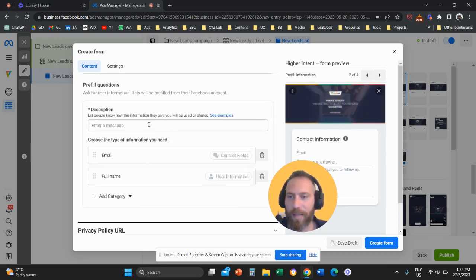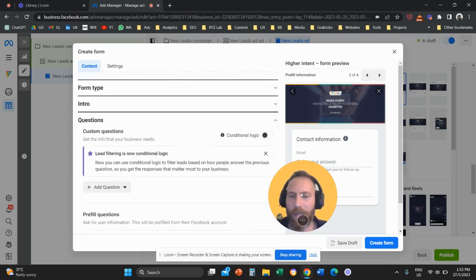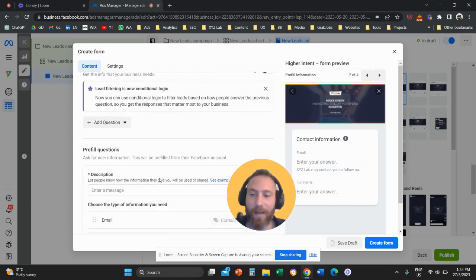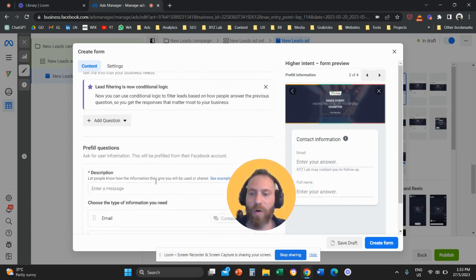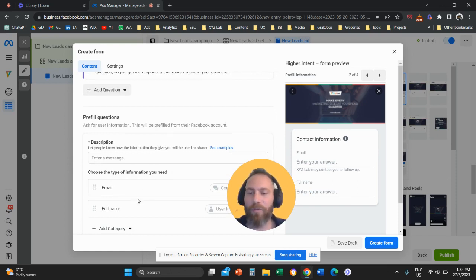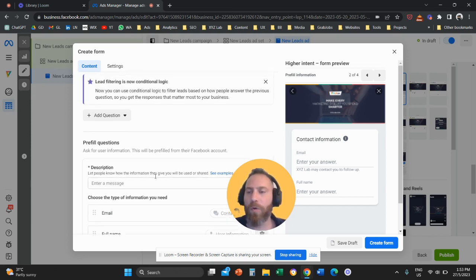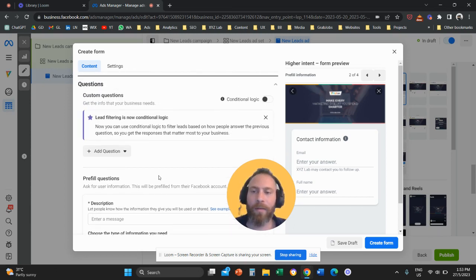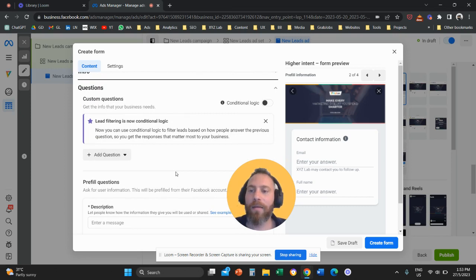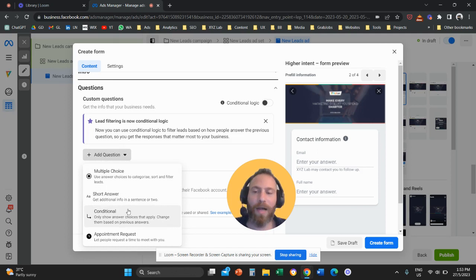So you are going to click here on questions and there is this button that says add a question. So other than the obvious questions, for example, email, full name, phone number that are going to be automatically filled by Facebook or Instagram because Facebook and Instagram know these details, we are going to click here on add a question and we have the option to add our own questions to our form.